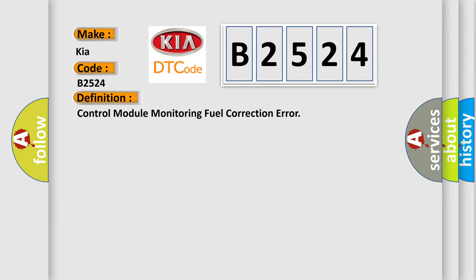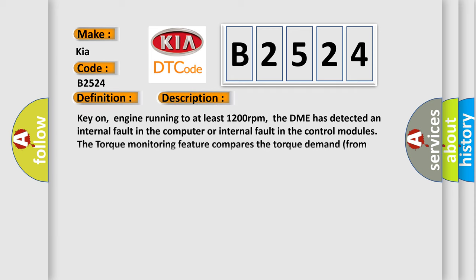The basic definition is Control Module Monitoring Fuel Correction Error. And now this is a short description of this DTC code. Key on, engine running to at least 1200 revolutions per minute. The DME has detected an internal fault in the computer or internal fault in the control modules. The torque monitoring feature compares the torque demand from accelerator pedal, EGR, electrical equipment, and transmission.